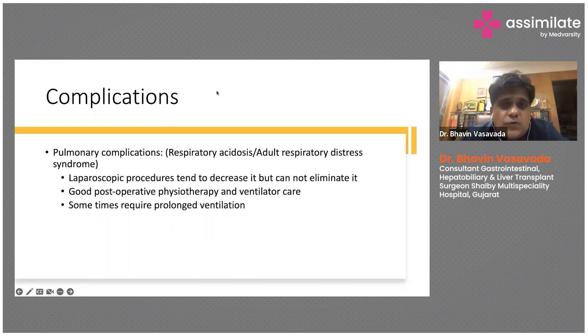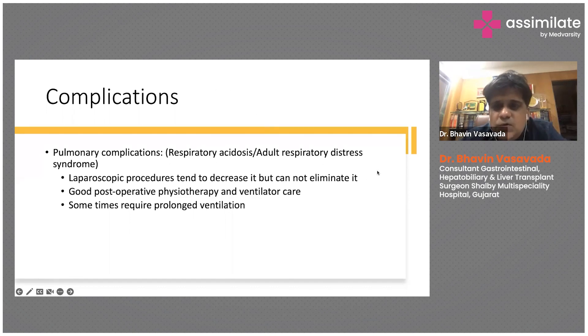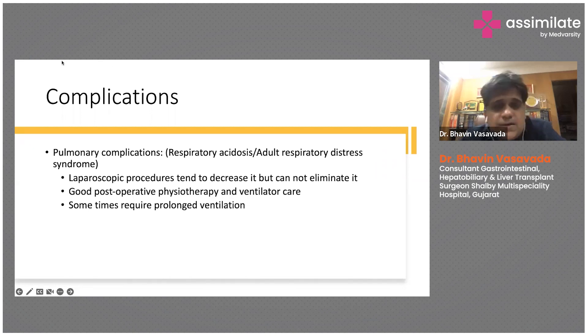Laparoscopic procedures definitely have a better chance and tend to have lower pulmonary complications, but we cannot completely eliminate them.